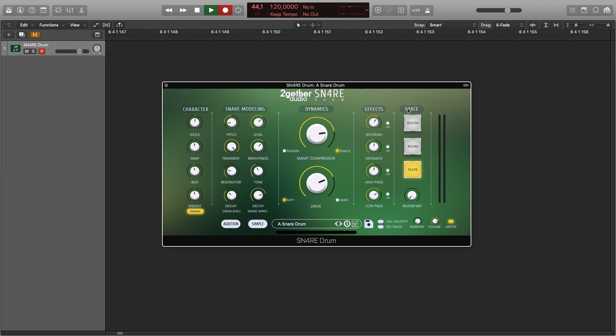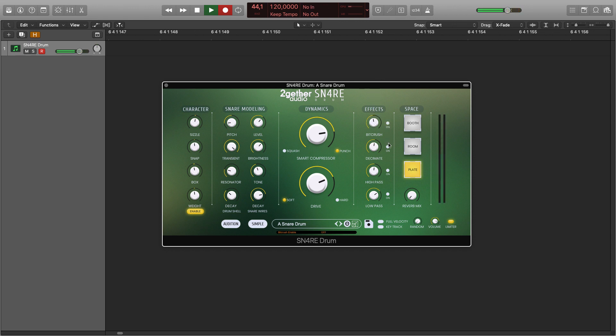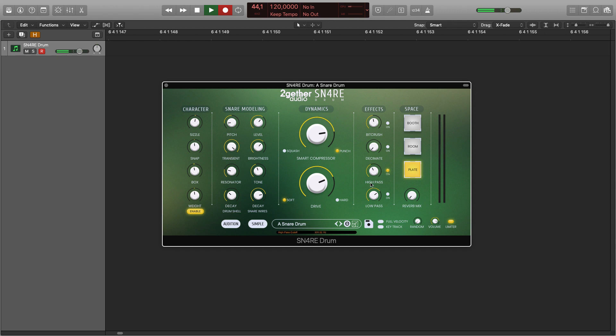The effects mode in expert view allows you to fine-tune the effects: the amount of bit crushing, down sampling in the decimator, high-pass frequency, and low-pass frequency.